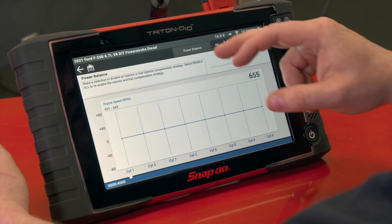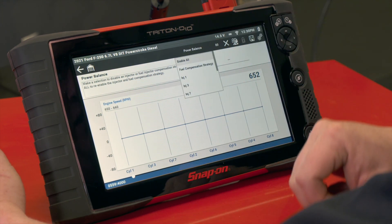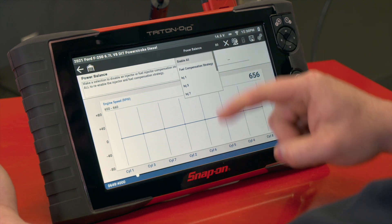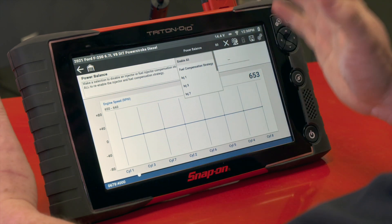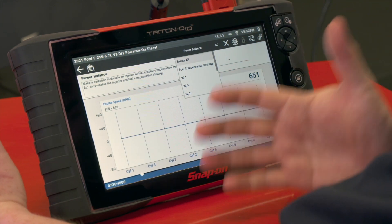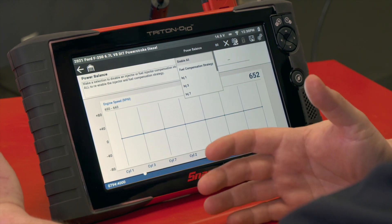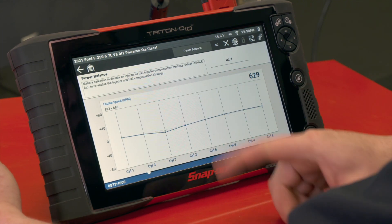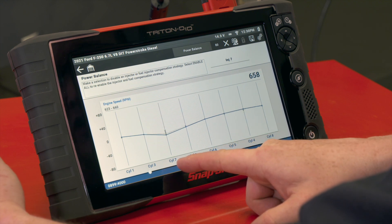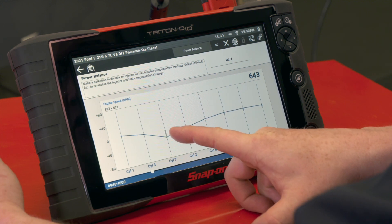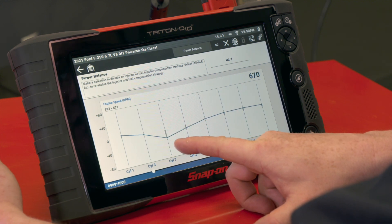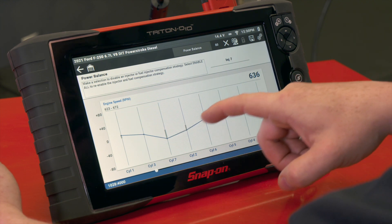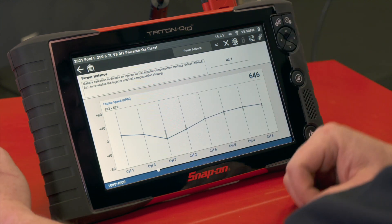What we can do with this is go under this list and disable injectors to see what the change is — what would happen if we had a misfire on a vehicle. It would look like that. I just cut out cylinder seven, turned the injector off, and we can see how the graph dips and how it kind of affects the other cylinders a little bit.